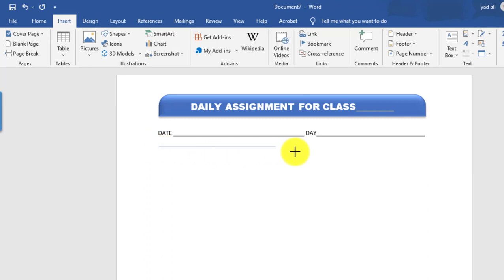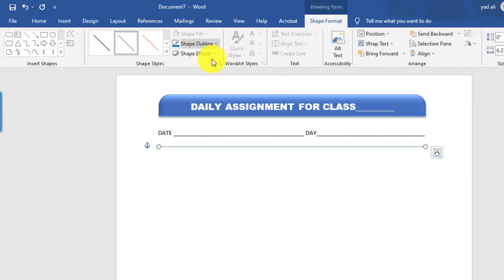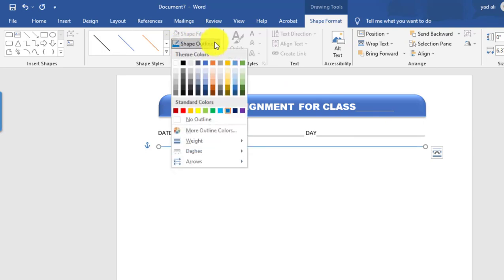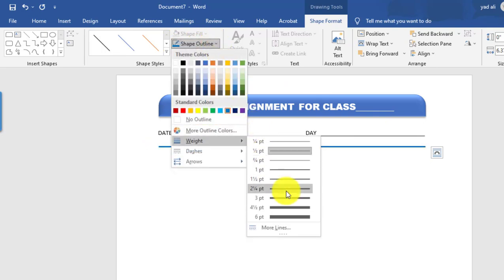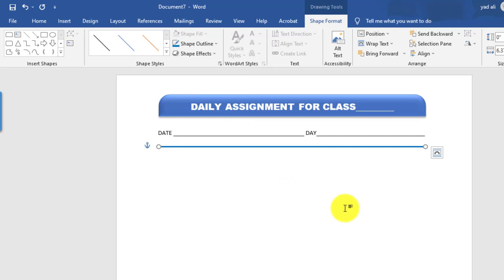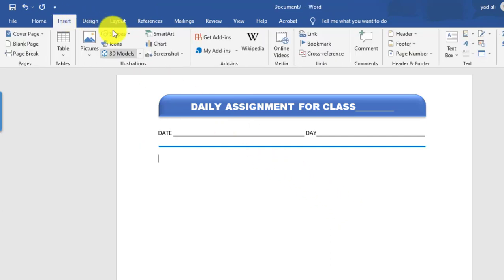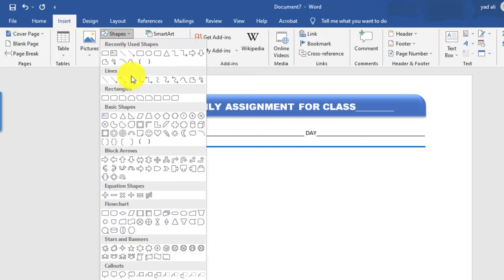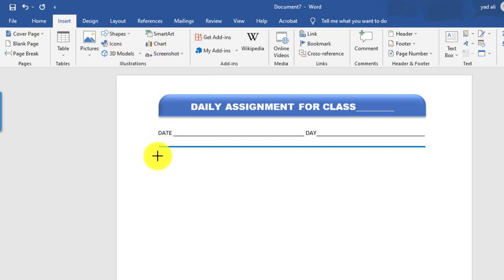We can select lines by holding the Shift key to draw a straight line. Change the color and weight from Shape Outline. Now go to Insert tab and draw a rectangle shape.